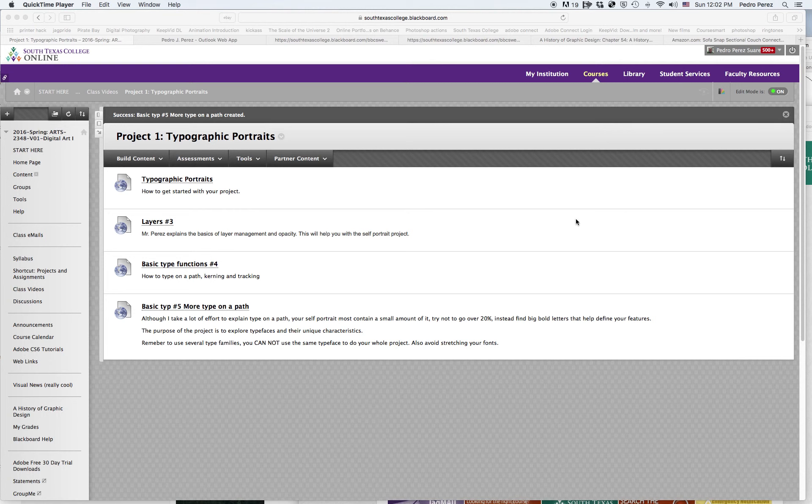Hello class, this is Mr. Perez. I'm going to show you a little basic things about the Emoji project.